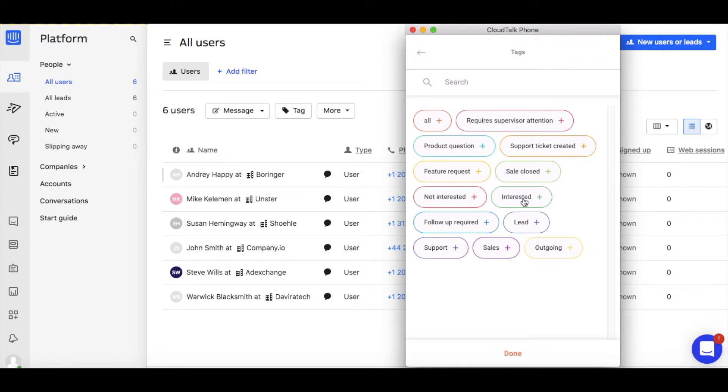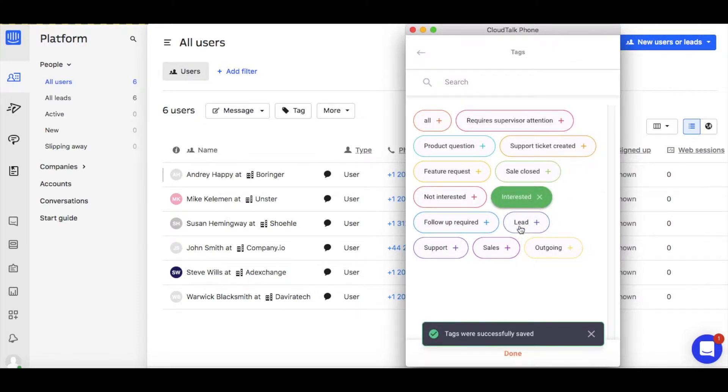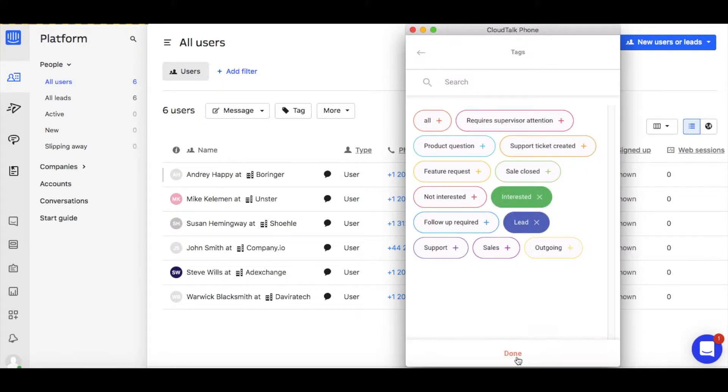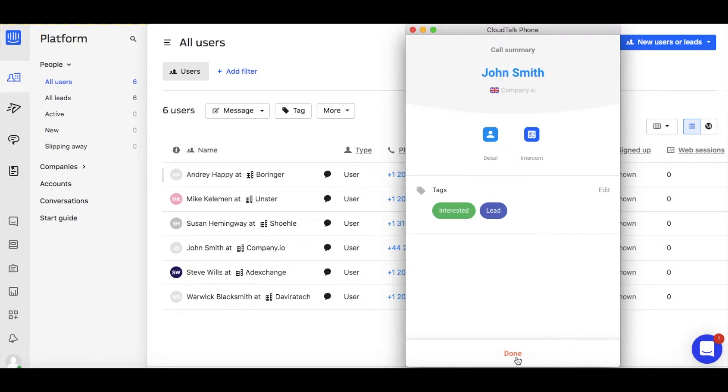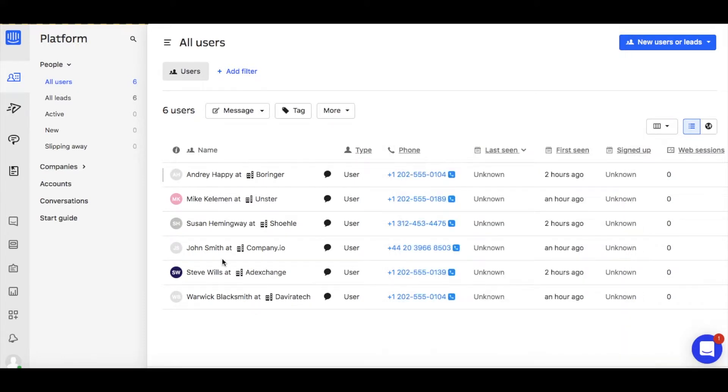During or after the call is finished, you can add different tags according to your needs. Your outbound call was logged as an event in Intercom.